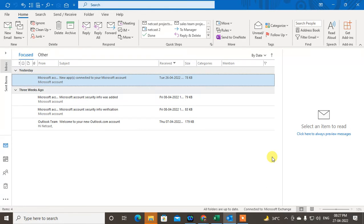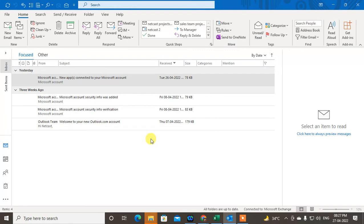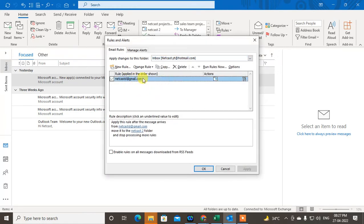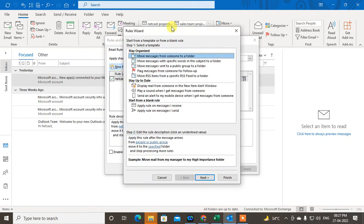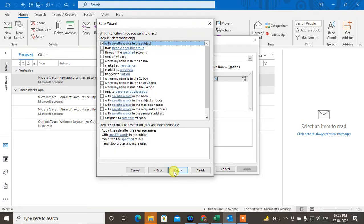Now I'm going to show you how to make groups of emails with the same subject line into a specific folder. Go to the Home tab, then go to Rules and select Manage Rules. Under Manage Rules, go to New Rules. Here you can see the option called 'Move message with a specific word in the subject to a folder' — select it and click Next.